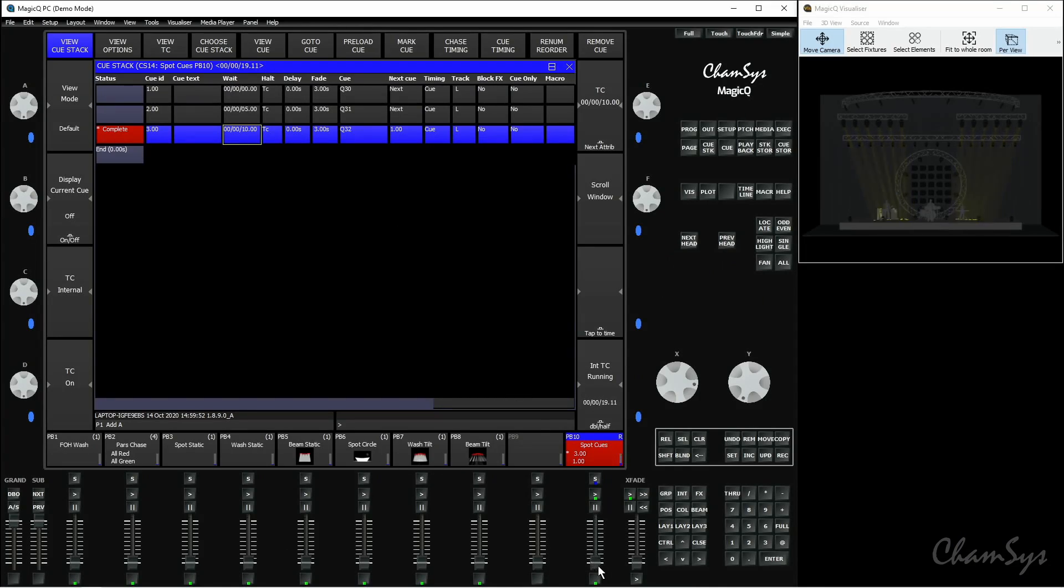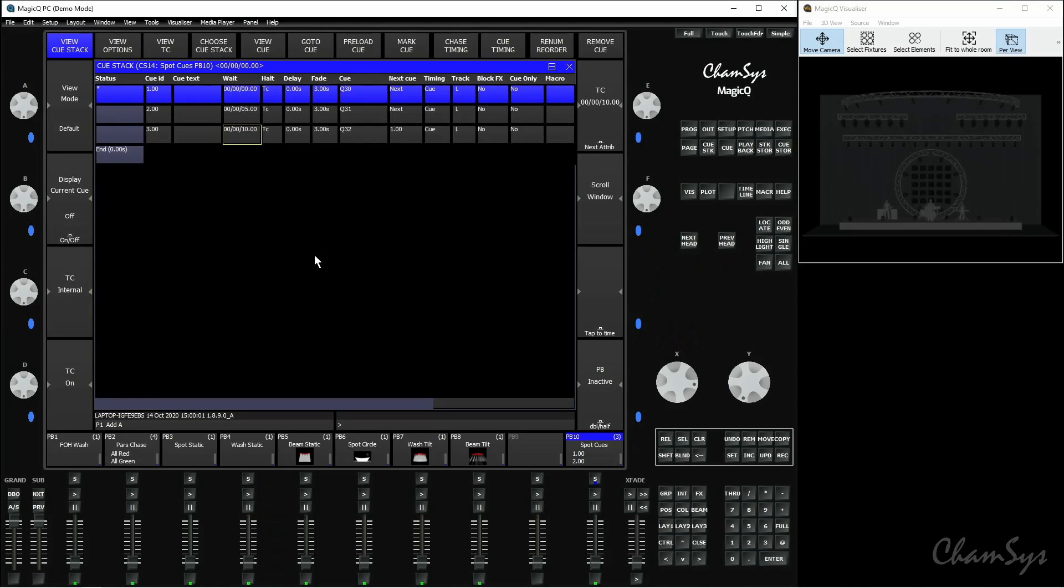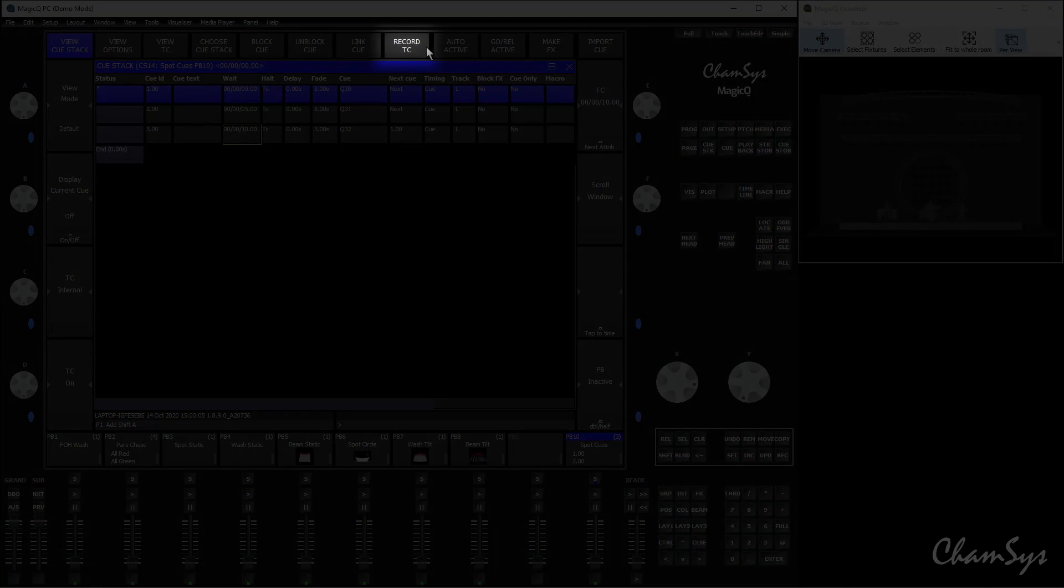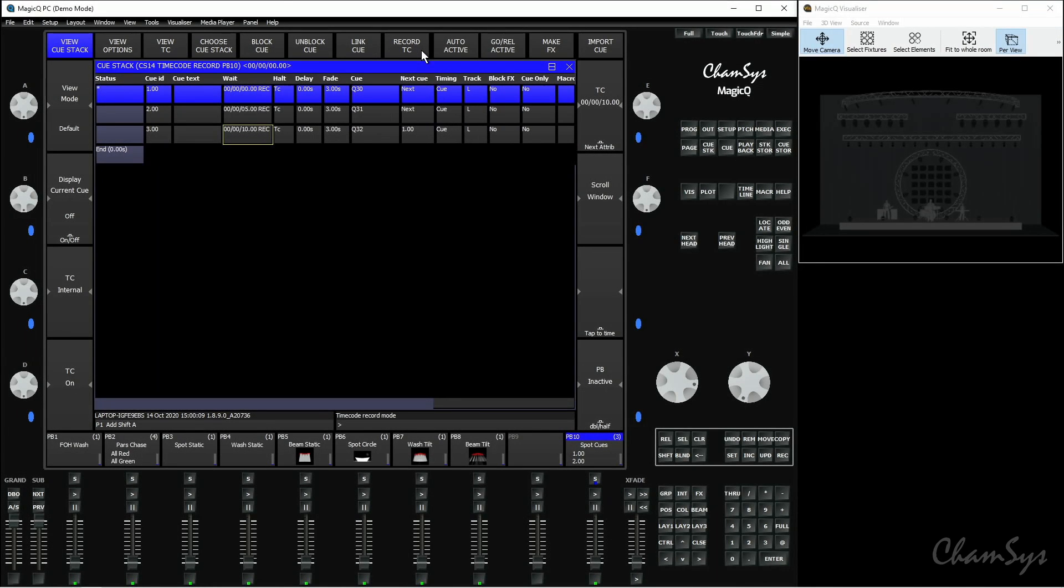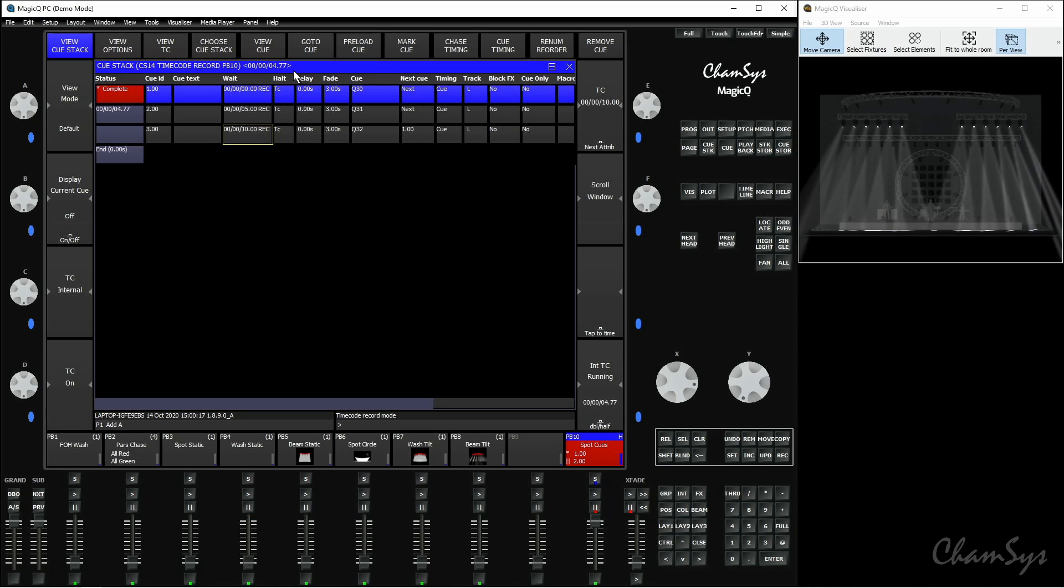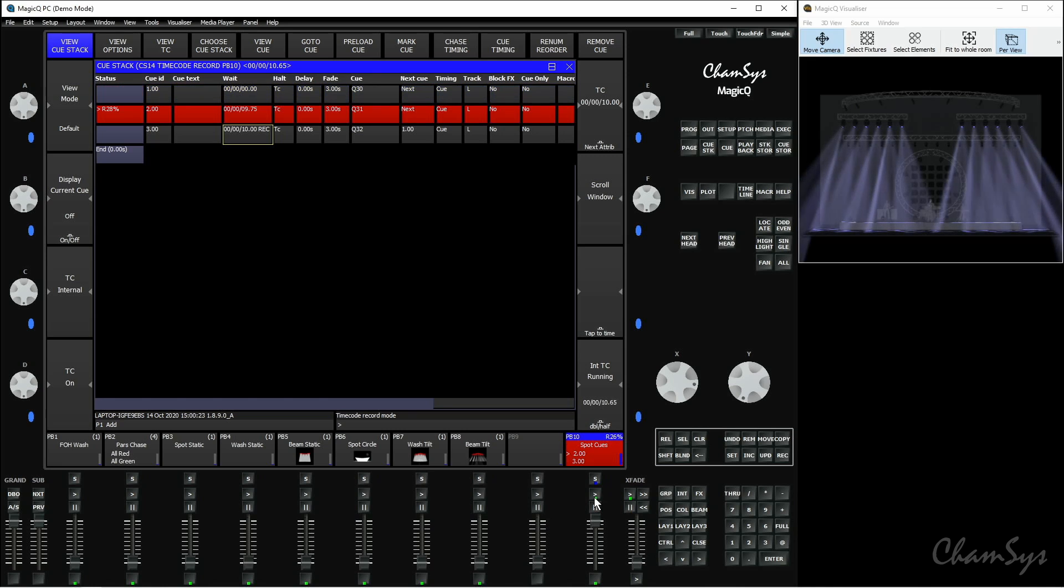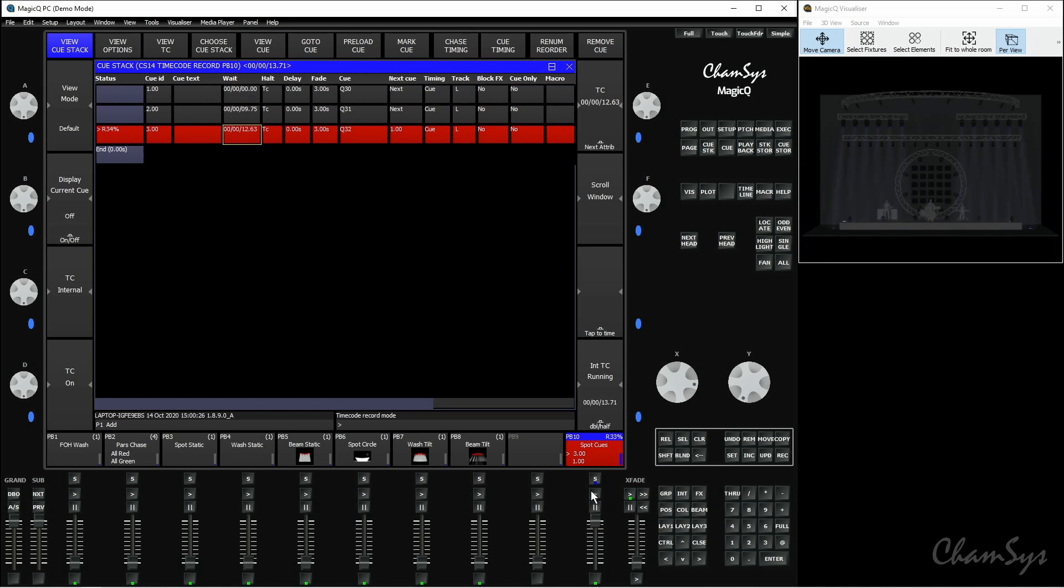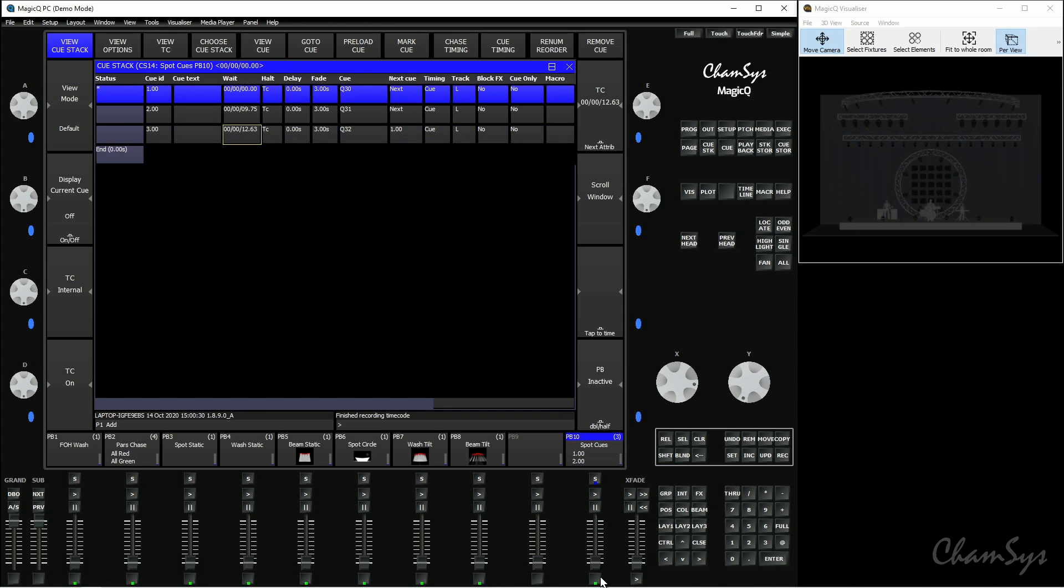Another option we've got for this is if we want to, say, record our timecode while listening along to the music track, I can manually record that myself. So if I hold down the shift key at the top, one of the soft buttons changes to record TC, the record timecode. If I select that, as soon as I lift my playback fader, you'll see the internal timecode starts running like so. And when I want to move on to the next cue and set the value for that cue, I press the play key and it records that value there. Press it again and it'll record it for the final cue. Bring the fader down to finish recording.